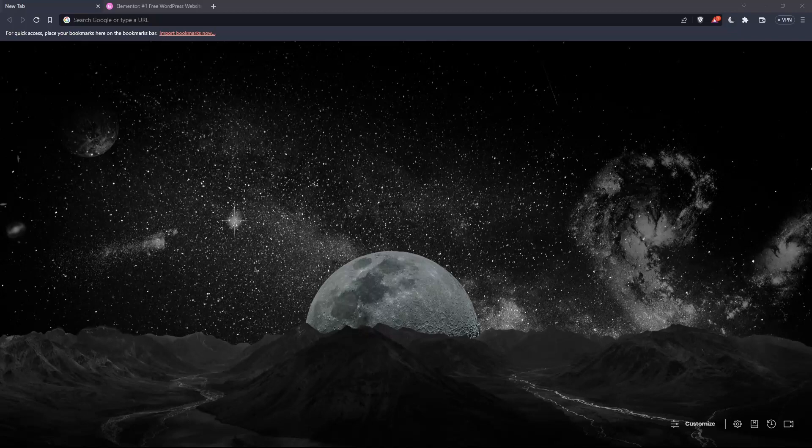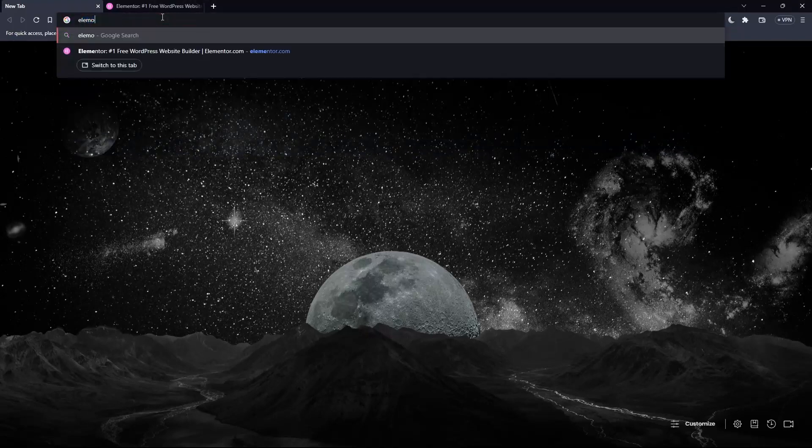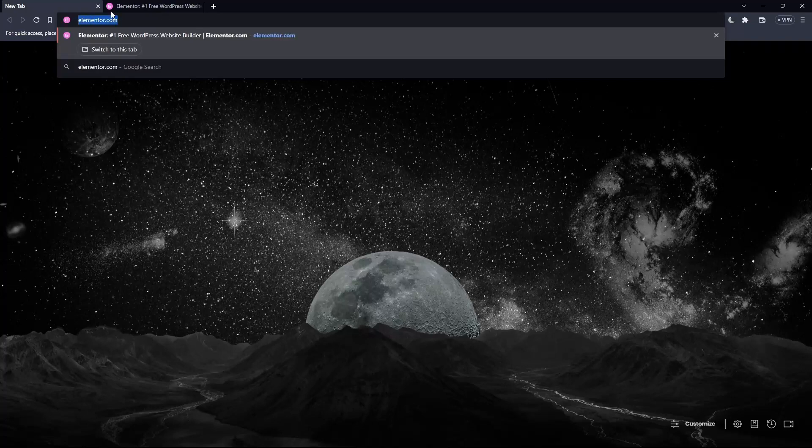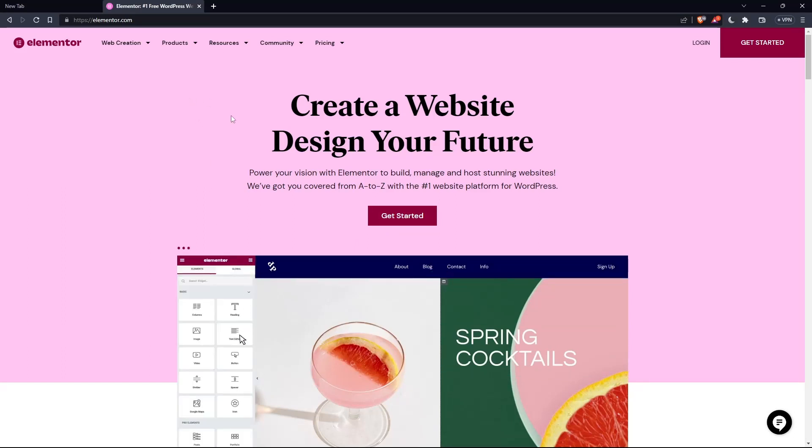And once you go and open that browser, make sure to go to this URL section and simply type elementor.com and hit the enter button. And that should take you directly to the homepage or the main screen of the Elementor website.